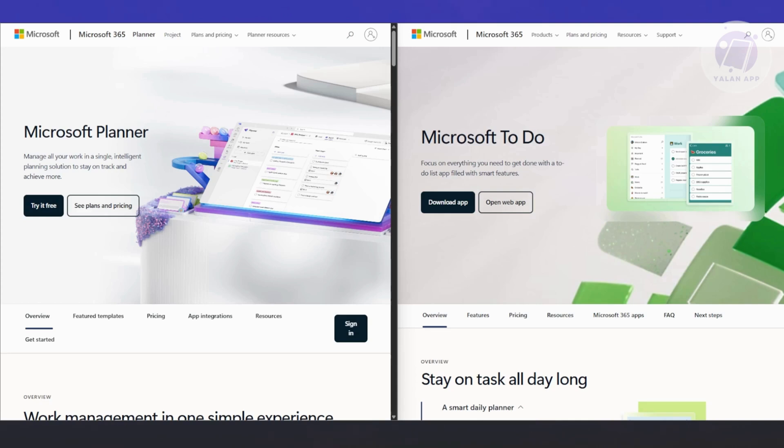You might be wondering, which one should you choose? Here's the thing - you don't necessarily have to choose. It really depends on what you're trying to do. If you're an individual looking to organize your day, stay on top of personal goals, and keep things light and simple, then go with Microsoft To Do. It's perfect for personal productivity, great for solo freelancers, students, and busy parents - basically anyone managing their own world.